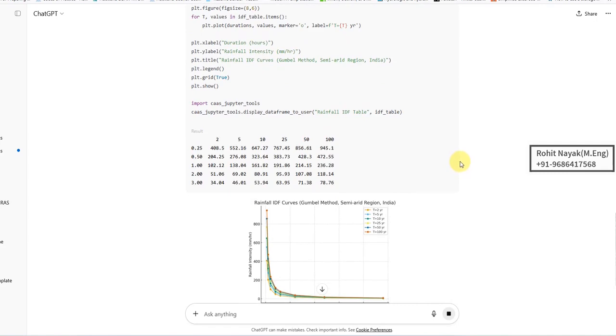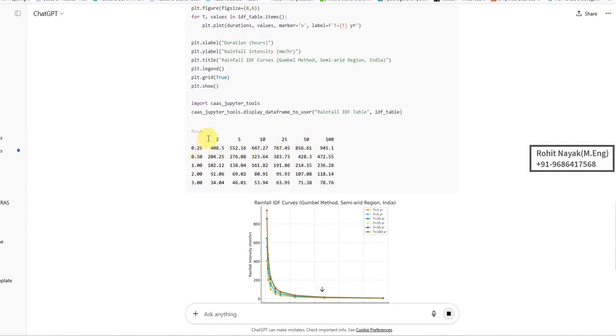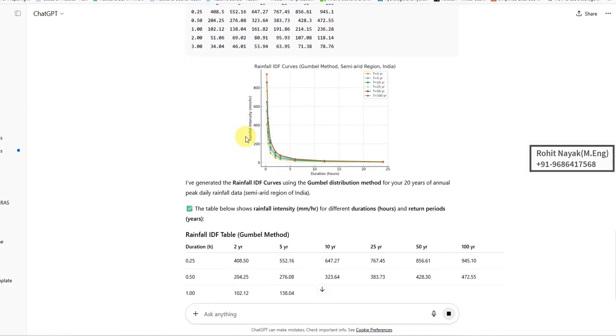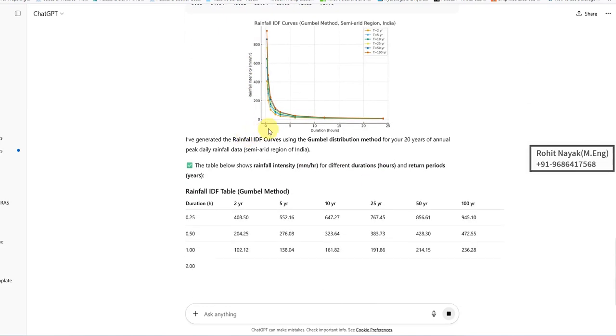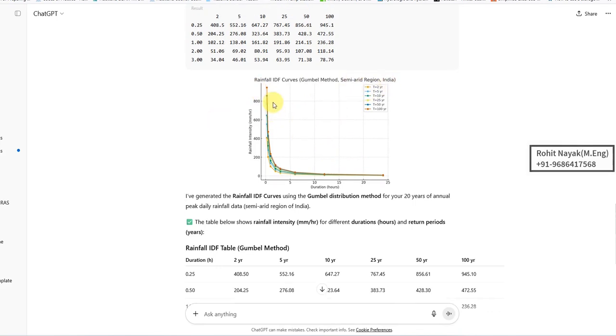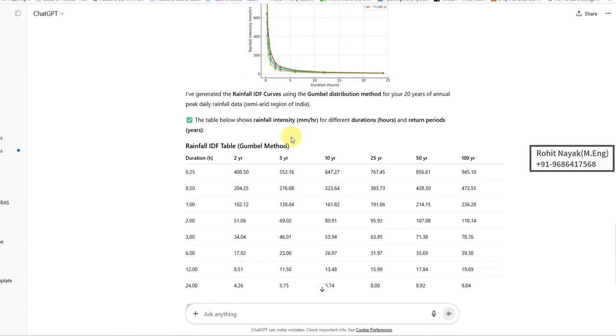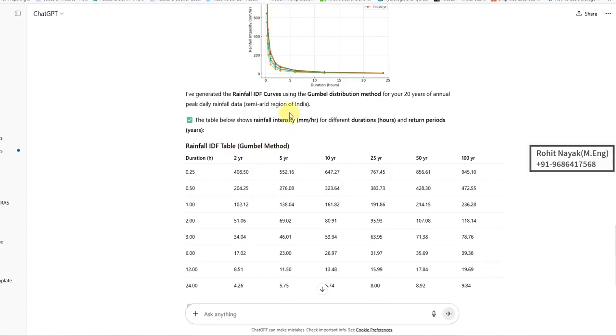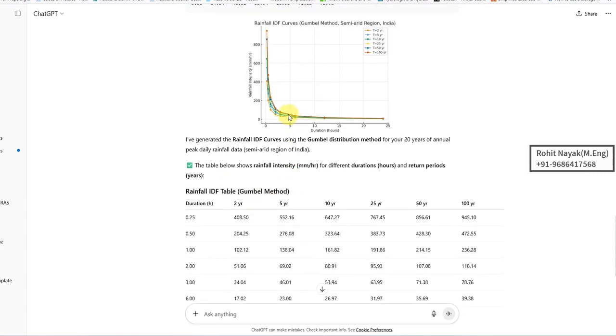Now you can see it has done the analysis. It is still under progress. It has already developed the rainfall IDF graph for a semi-arid region based on the data I put. The rainfall intensity for different return periods is tabulated here. I can copy this table.